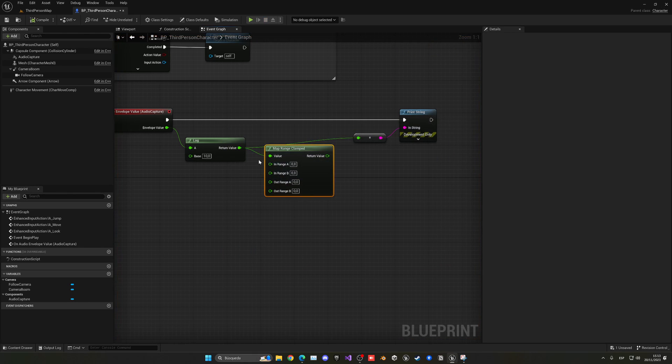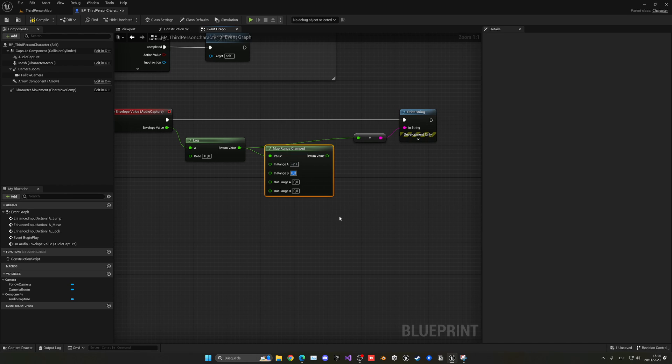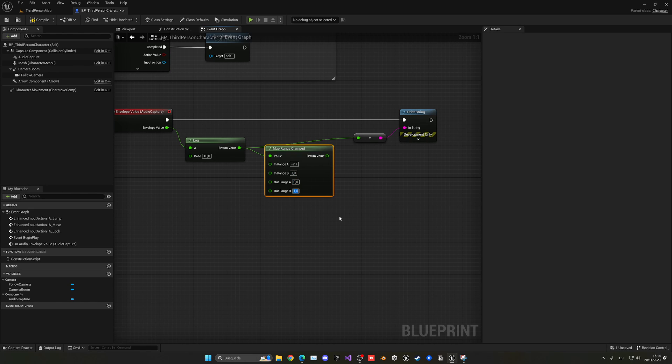And then, the other value, which in this case was around, what did I say, 1? And we can just put this to be from 0 to 1. And now the values will be in that specific range.